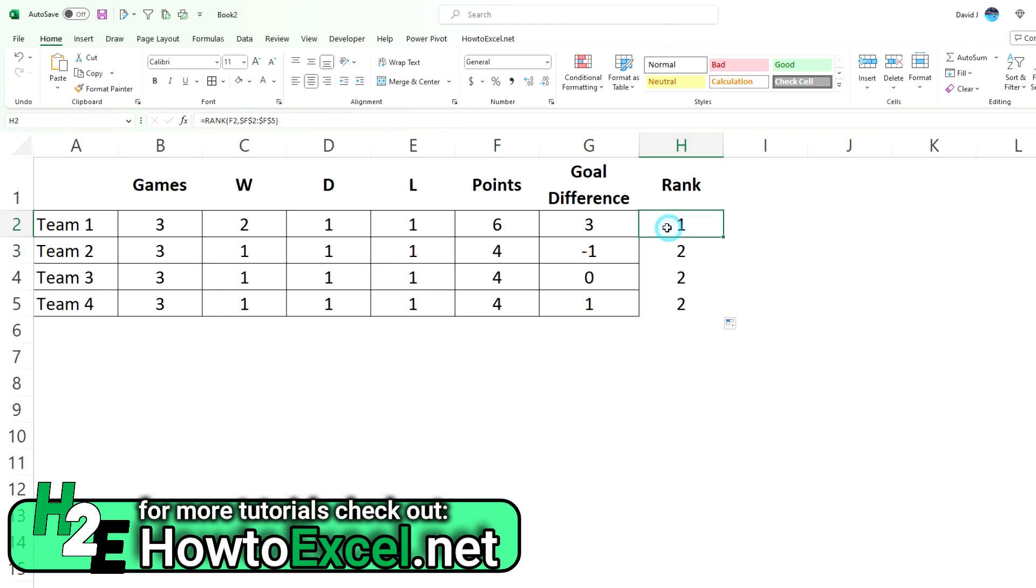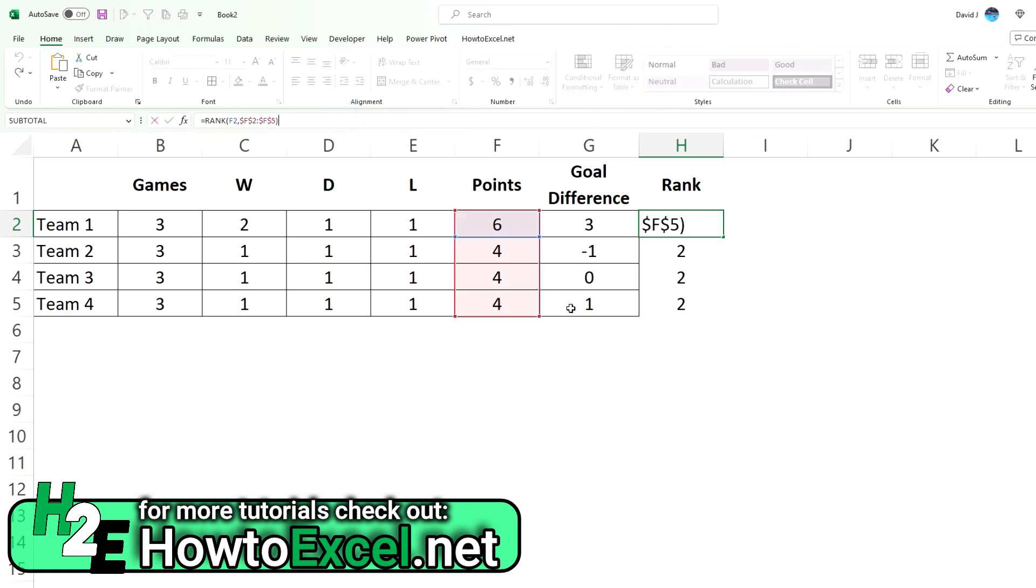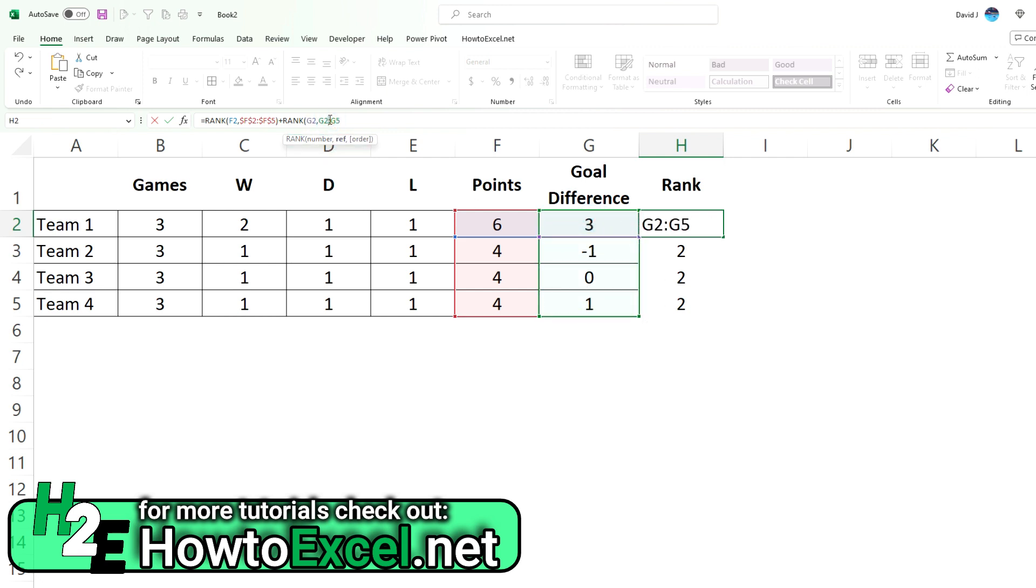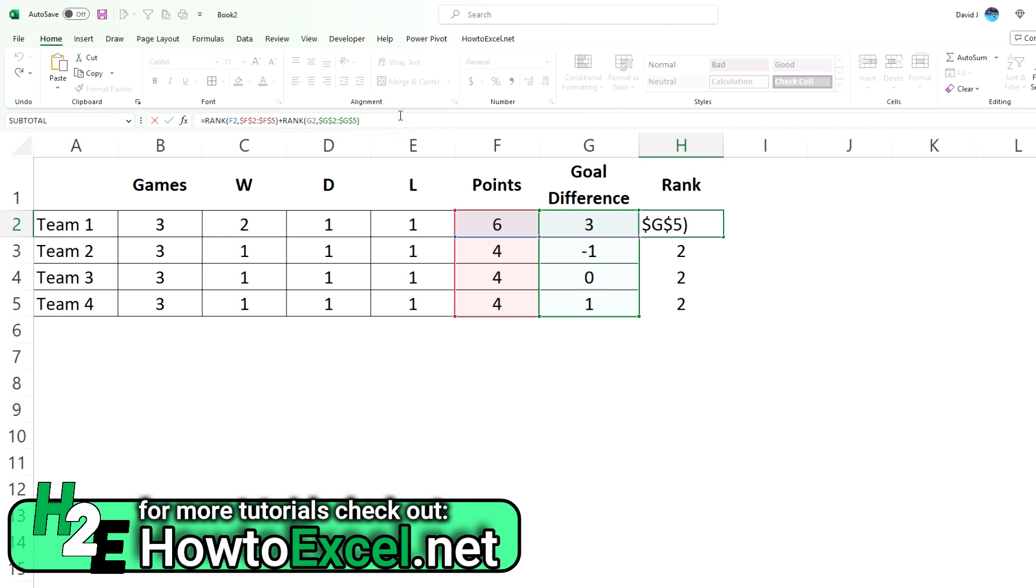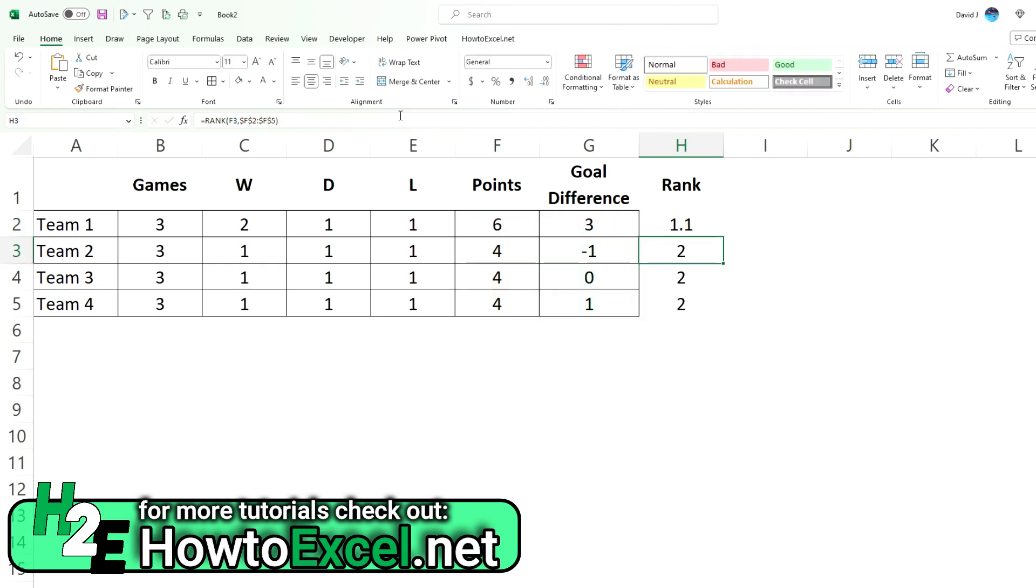And what I'm going to do for my secondary criteria is now add the rank for the goal differential. So in this case, I'm going to select this again, select the range. Let's freeze the entire thing. Close that out. And now just adding it obviously is not going to work here because that's going to give me a rank of two. That's not what I need to do. What I'm going to do is divide this by a factor of 10 just so I'm utilizing a decimal point now. So now it gives me 1.1. So now if I copy this down, we'll see how this works.